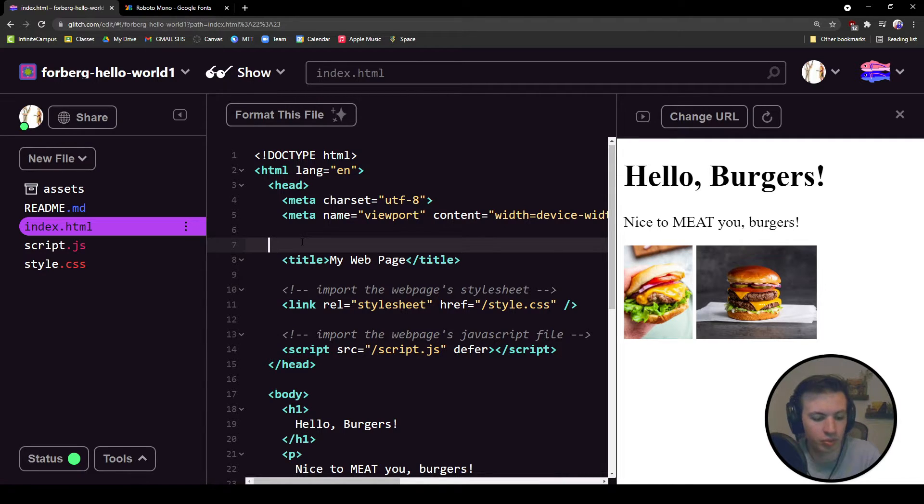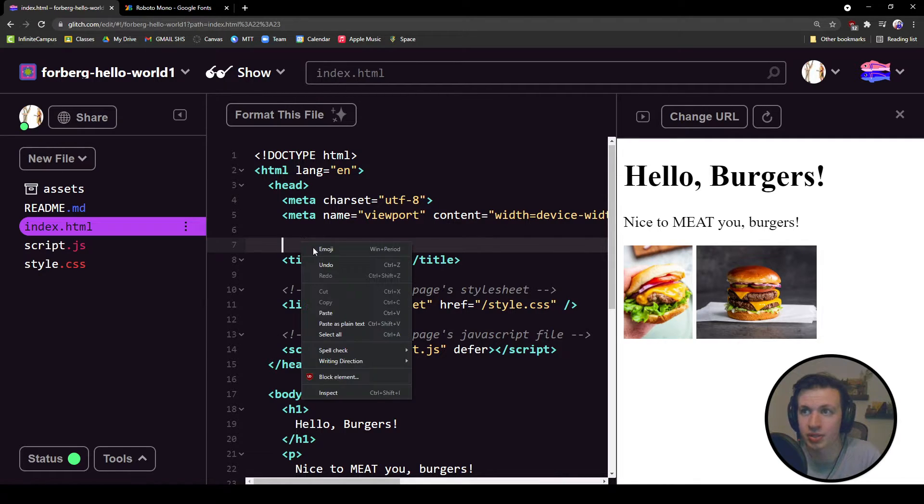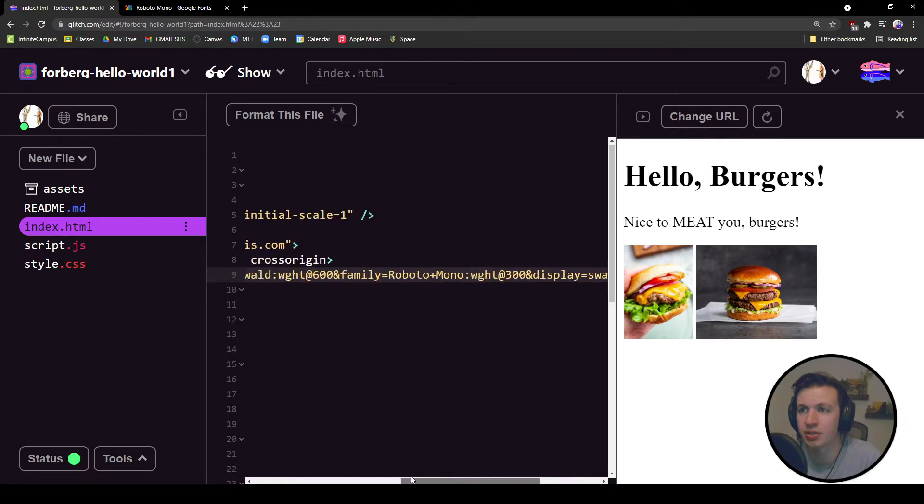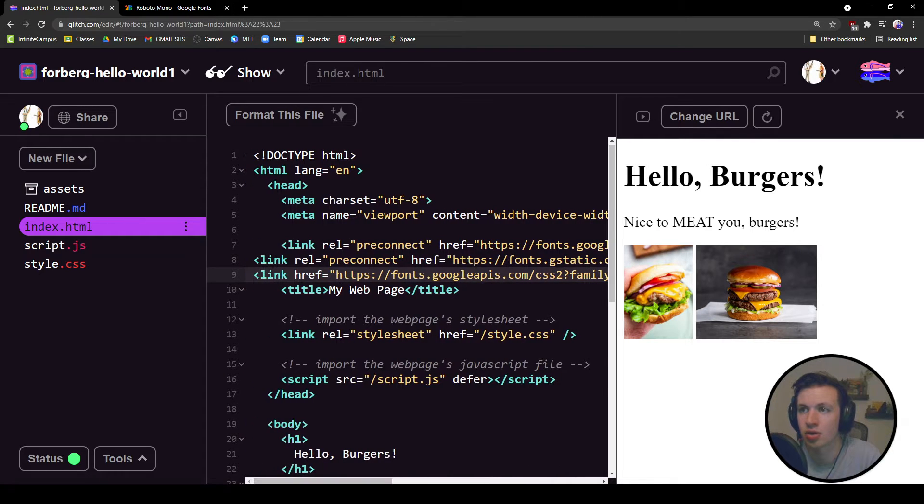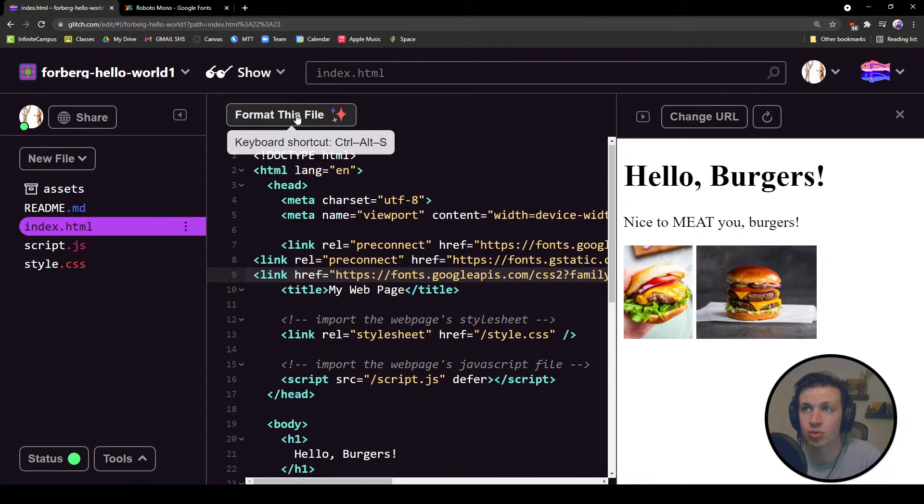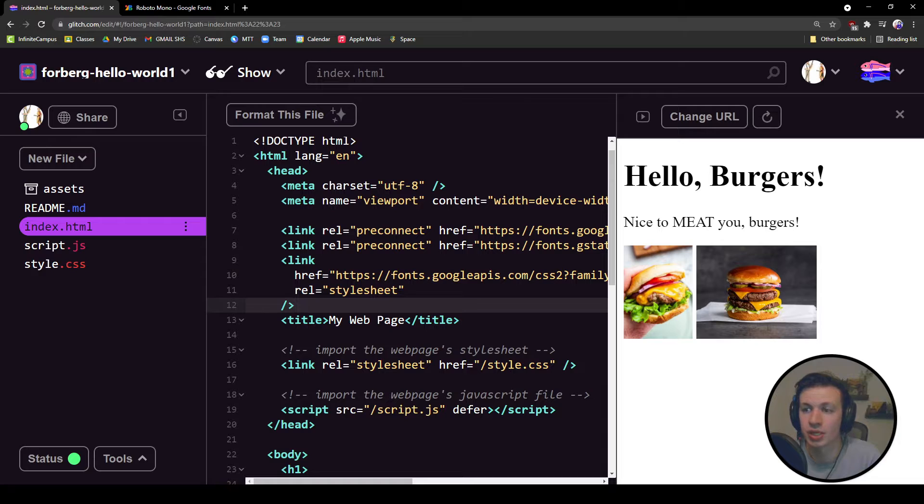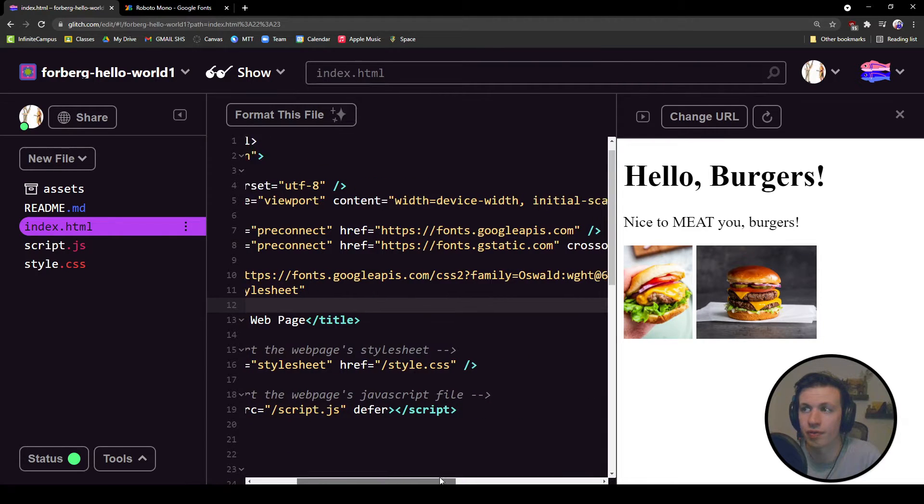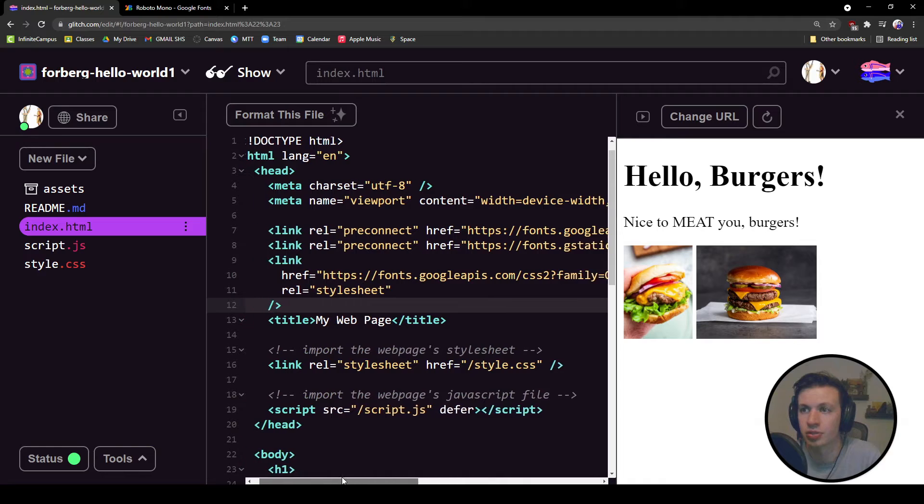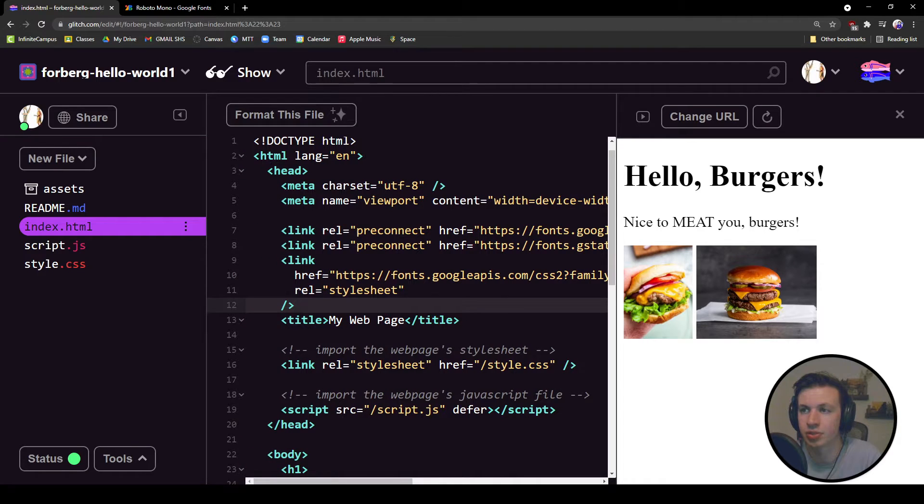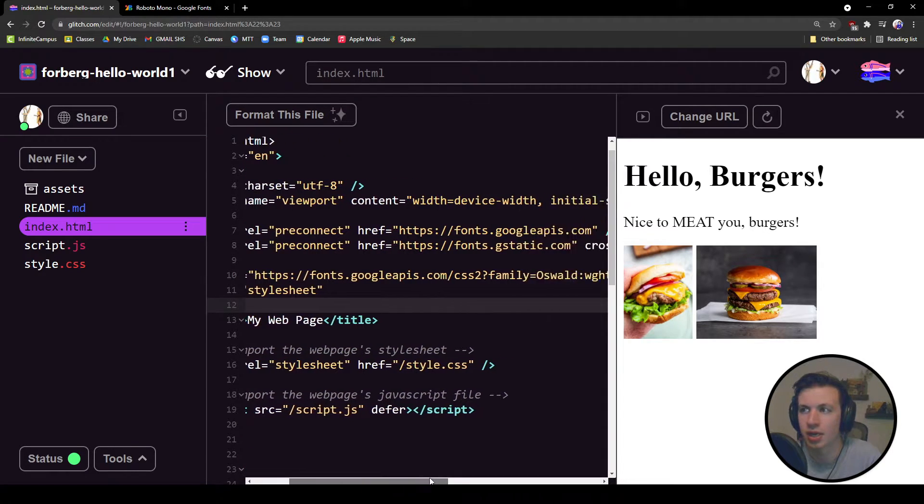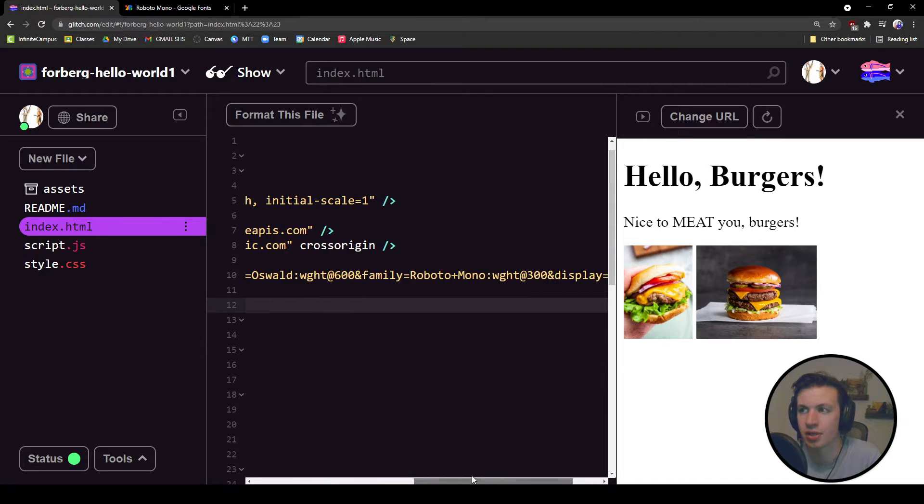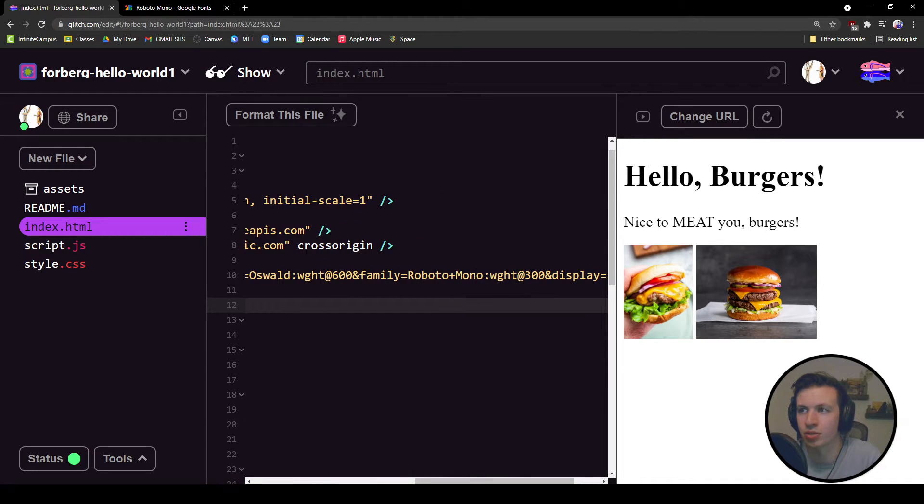In between these two tags, it doesn't really matter where I place it, but I'm going to paste what Google gave me. I now have those two links to the different fonts. I have them right over here as well as this right here that links two different things. You can see I've got Oswald with a specific weight and then Roboto Mono with a specific weight.